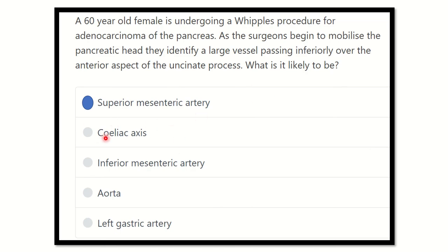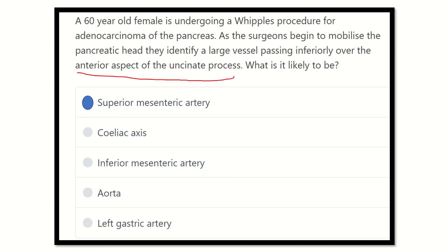Our final answer is the superior mesenteric artery. The other options — celiac axis, inferior mesenteric artery, aorta, and left gastric artery — are not correct, because two structures pass the anterior aspect of the uncinate process: the superior mesenteric vein and the superior mesenteric artery. In the given options, only the superior mesenteric artery is present. So the answer is the superior mesenteric artery, which passes the anterior aspect of the uncinate process. Thank you all.